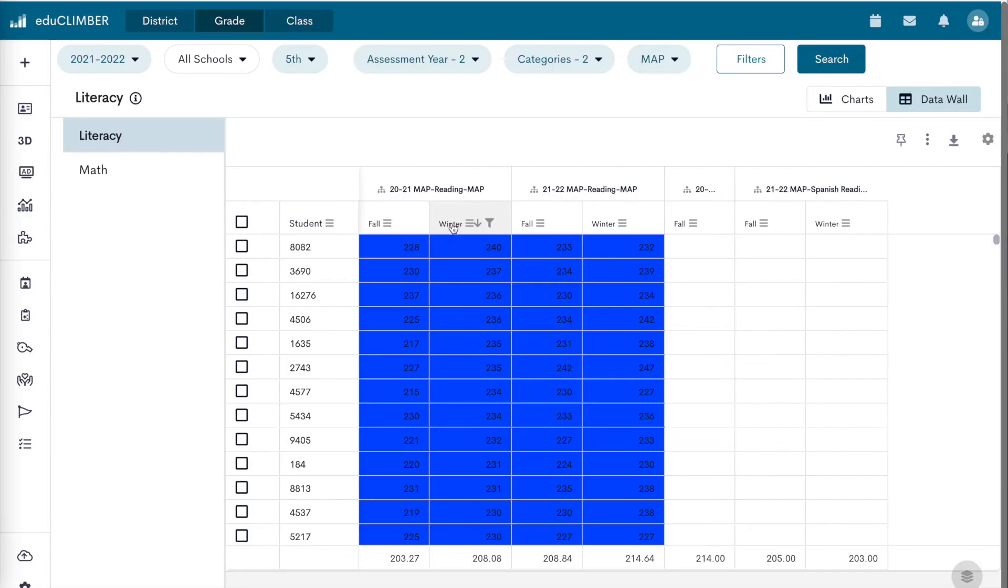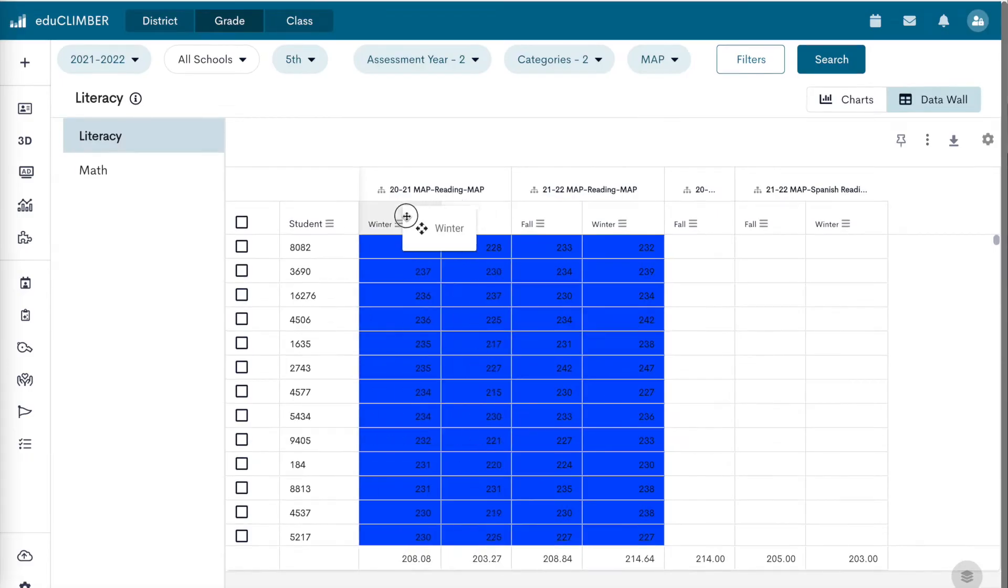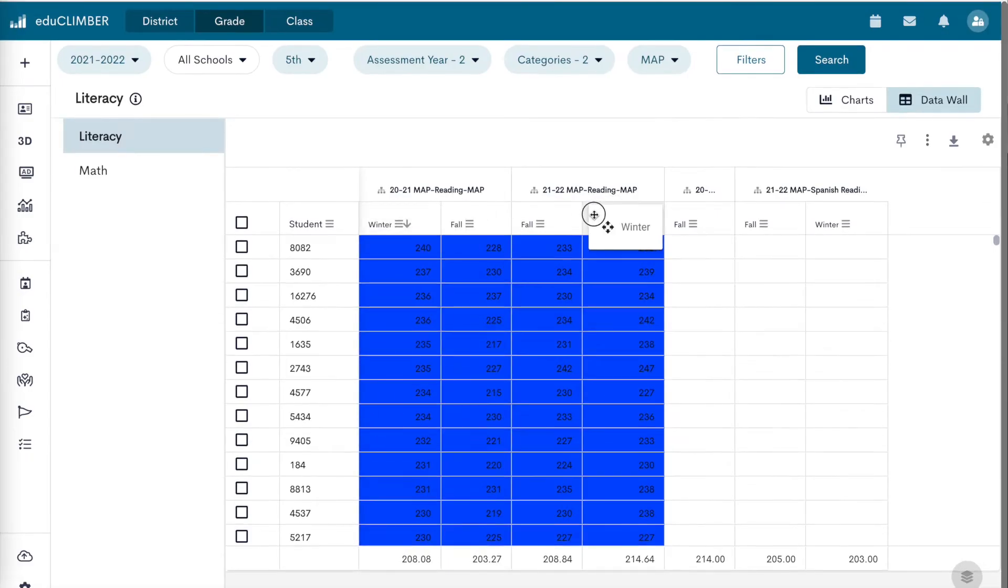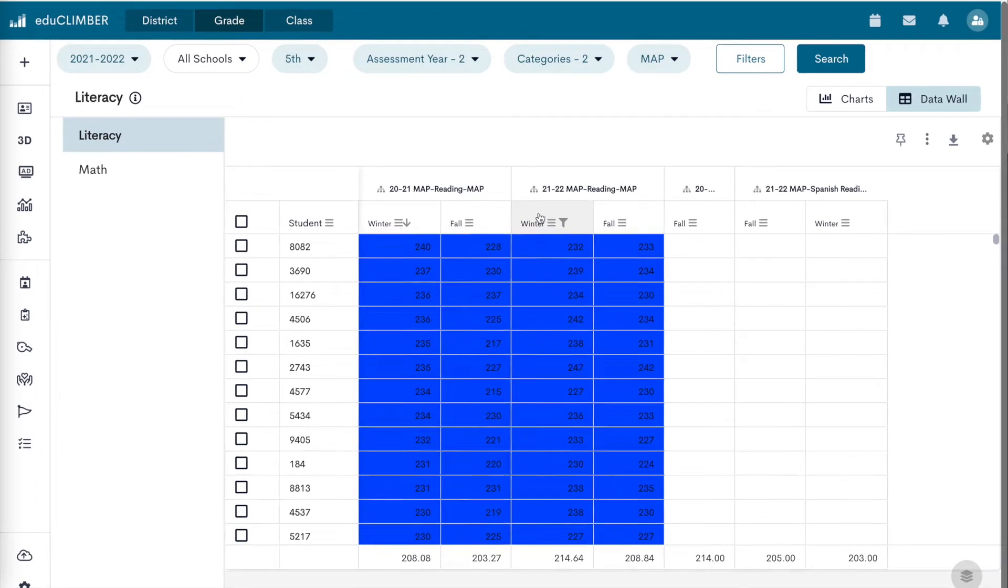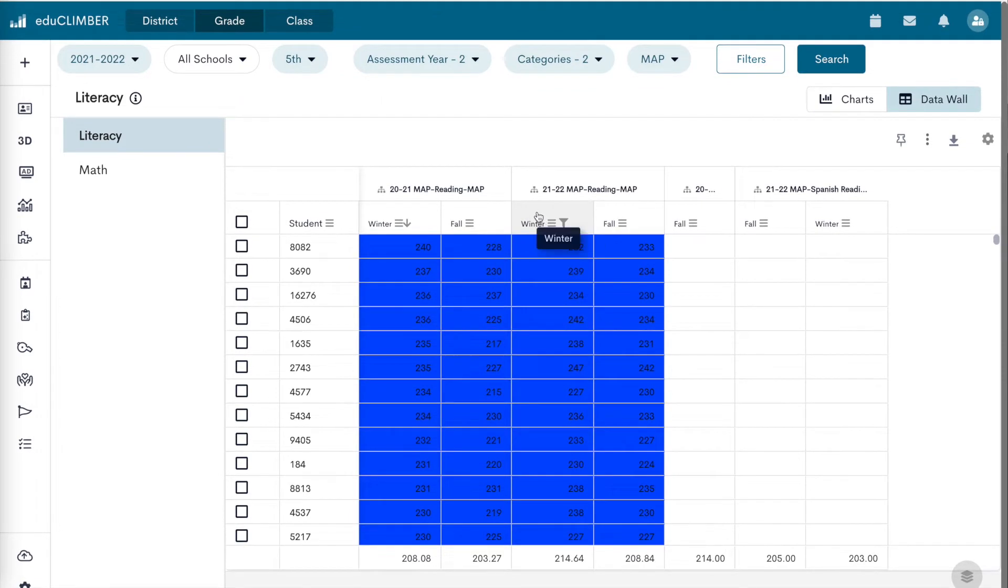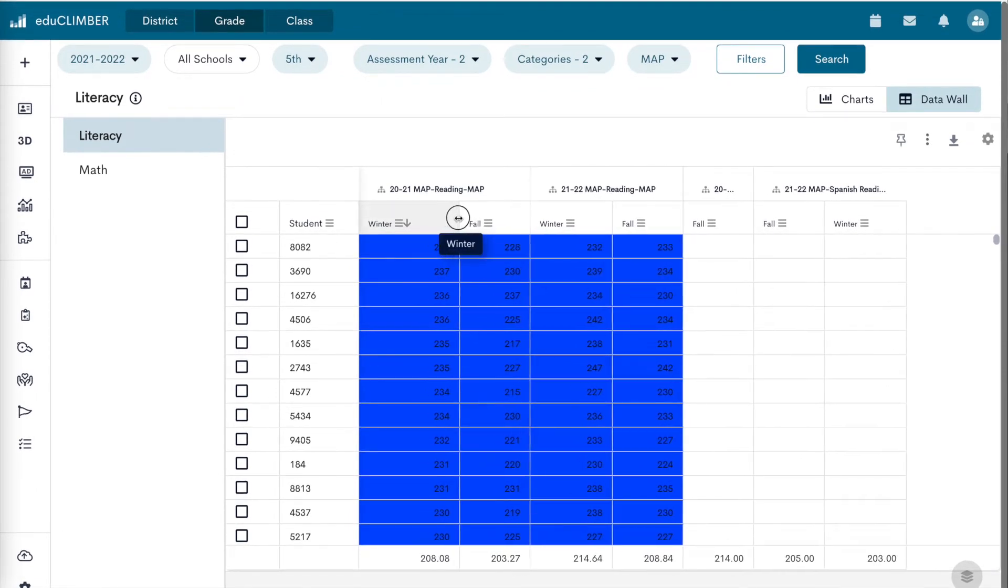Click and hold the column heading to drag the column to another location. Adjust the column width by clicking and dragging on the border in between columns.